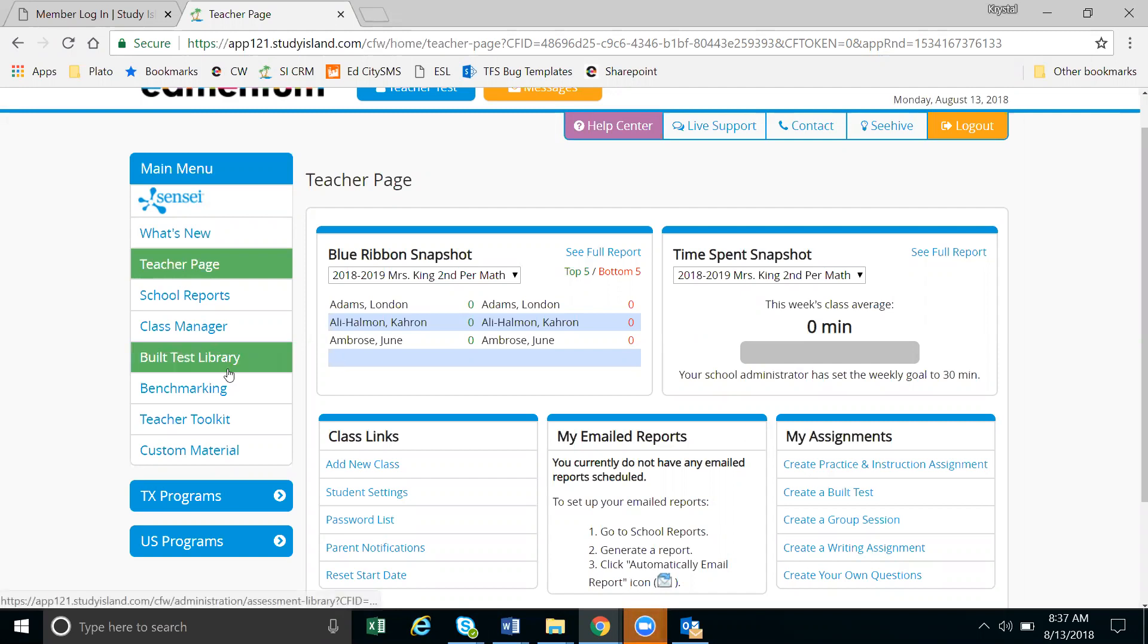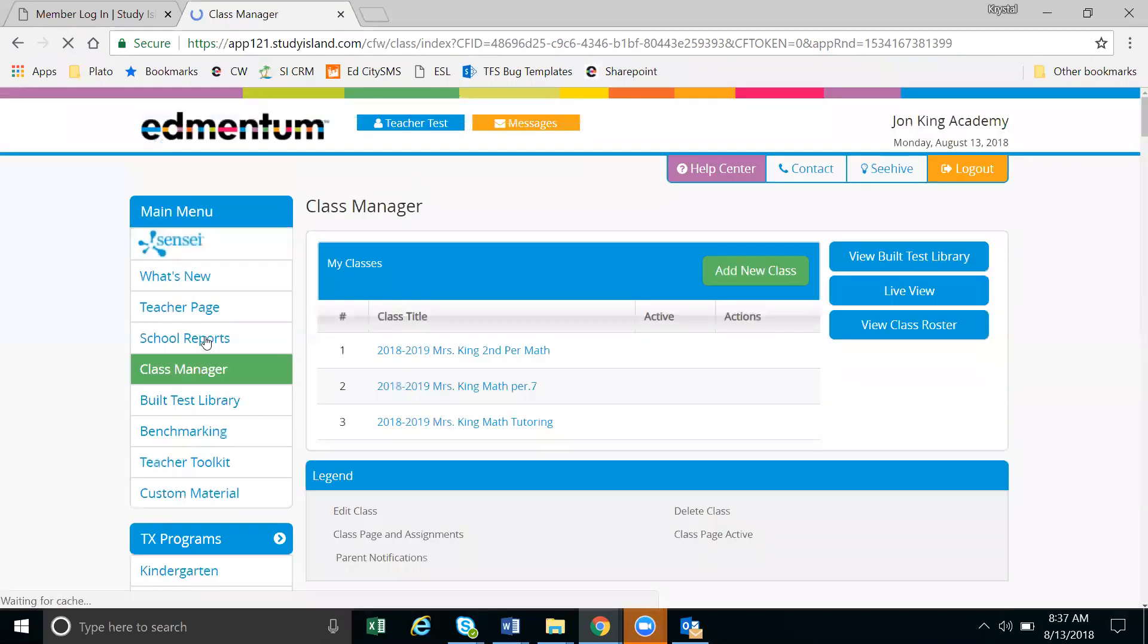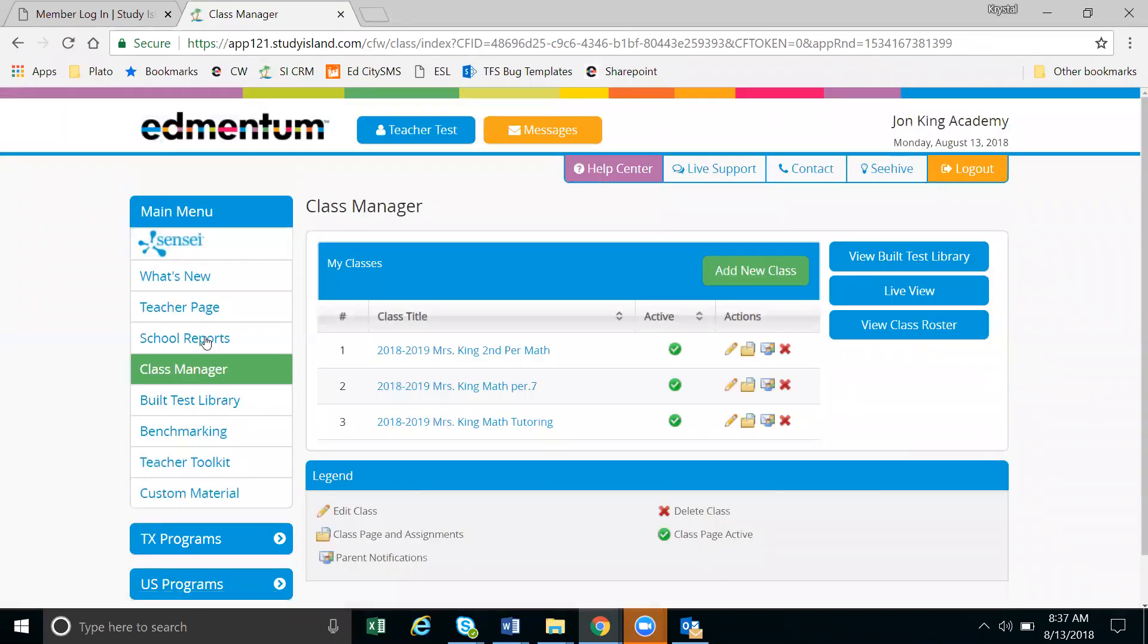To access the class page, you'll just click on the class manager located under your main menu, and once you do that you'll see a list of your classes.